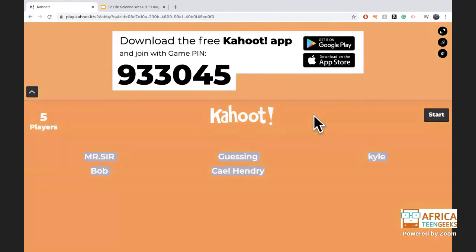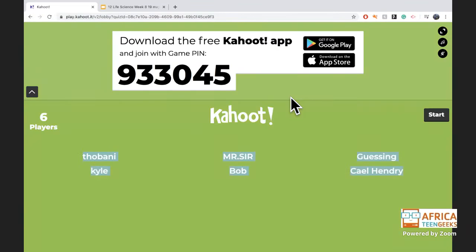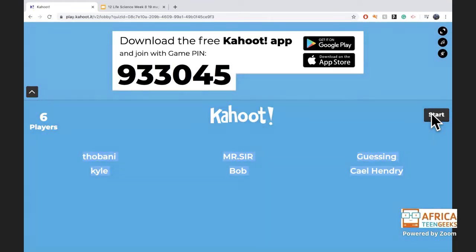It's kahoot.it — there's the screen. Thank you very much to our host; I think she is up for lots of fun. We now have six players, so I think we're going to start!